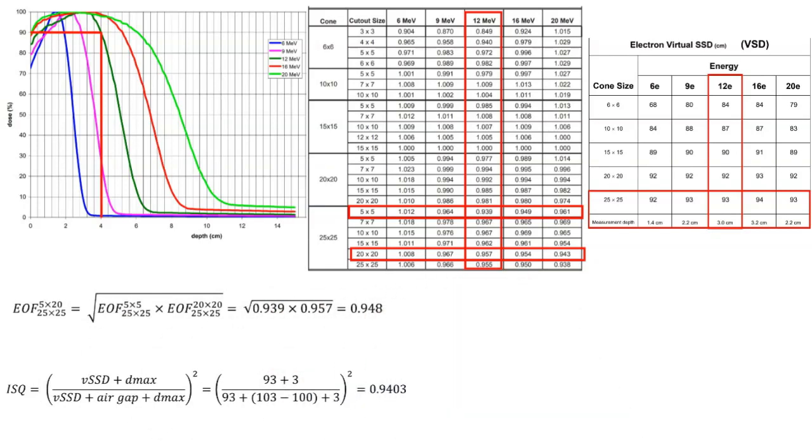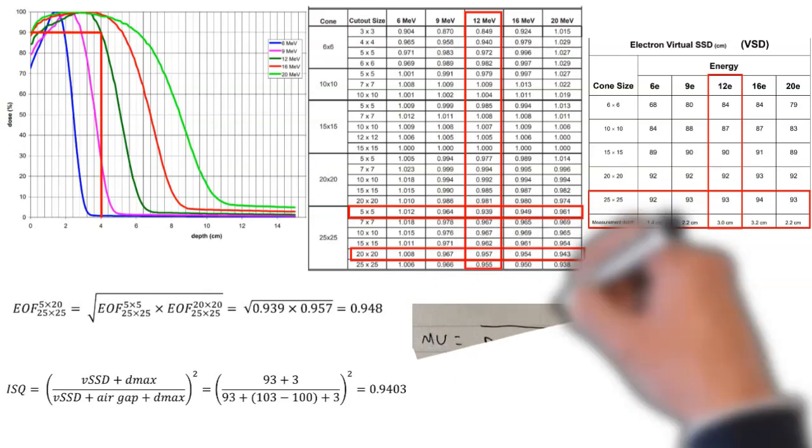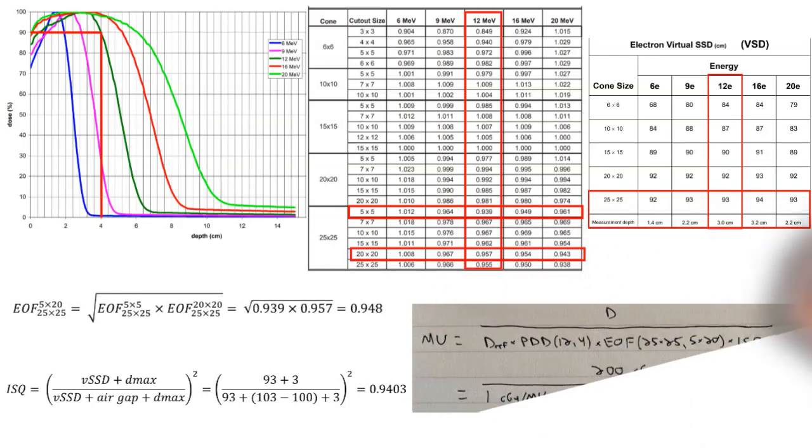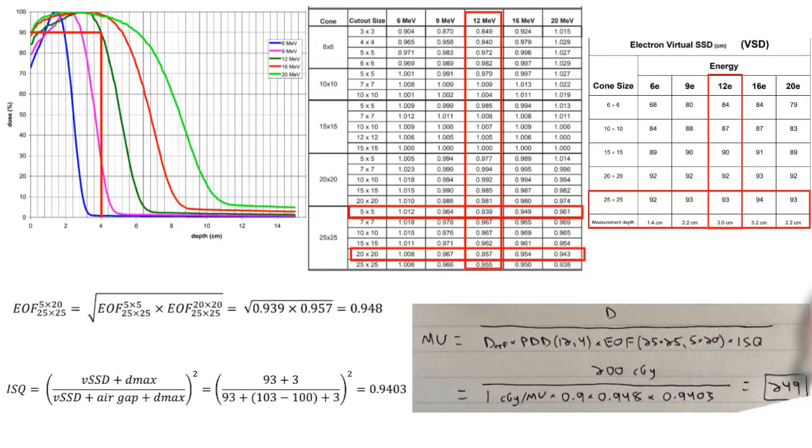And so that gives us an inverse square factor of 0.9403. And we can put all of these factors together to actually calculate our MU setting, which is shown here. So we get an MU setting of 249.